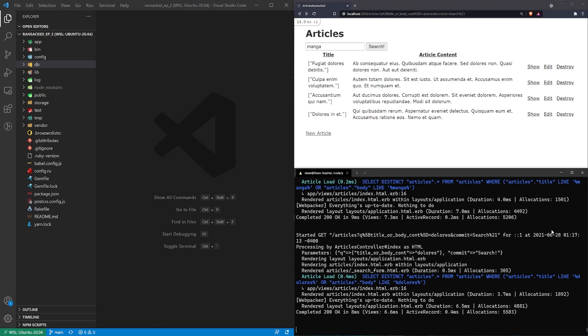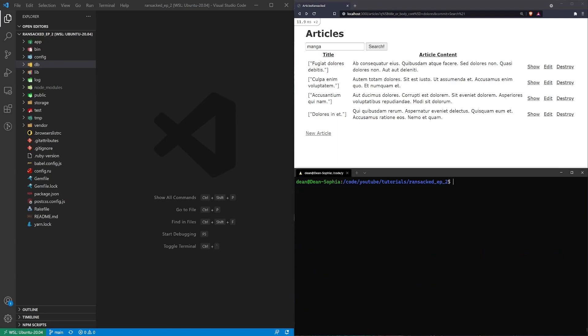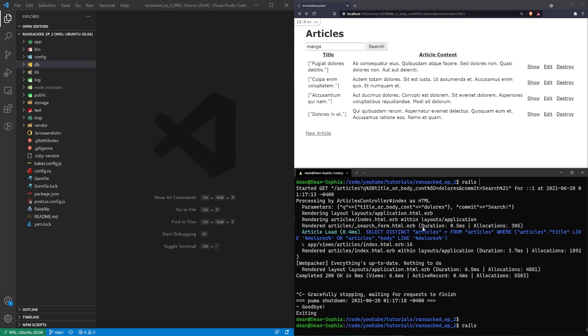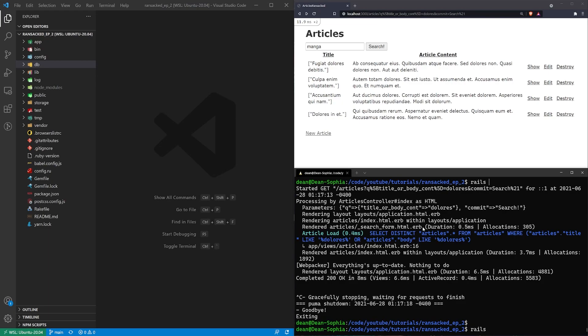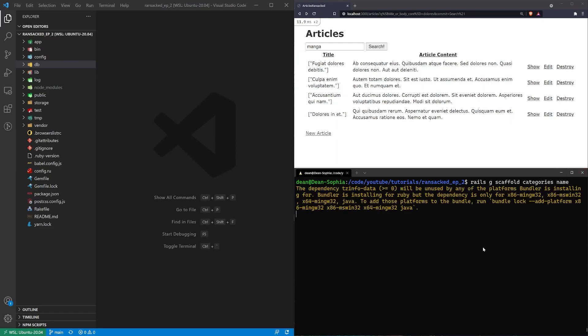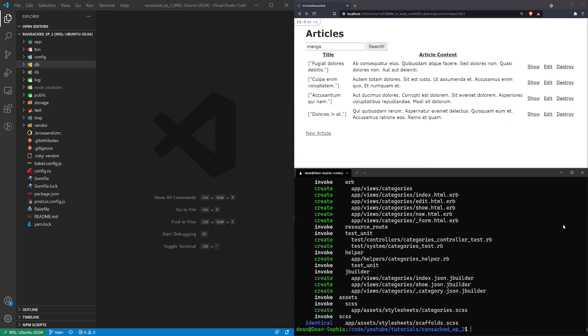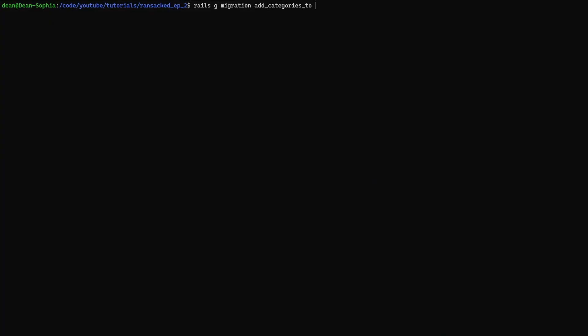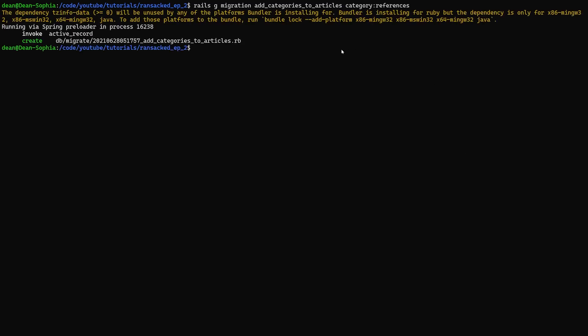The first step is going to be creating the categories so for that we'll stop our Rails server, clear the console and then we just need to generate a scaffold. Rails g scaffold, we'll give ourselves a category scaffold and we'll just give it a name and that's going to default to type a string. Then we can add this to our articles. Rails g migration add categories to articles category colon references.